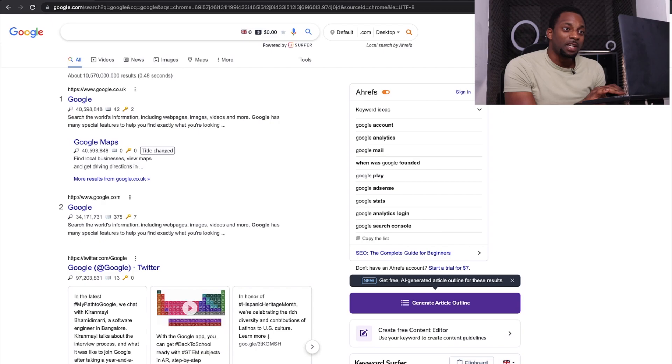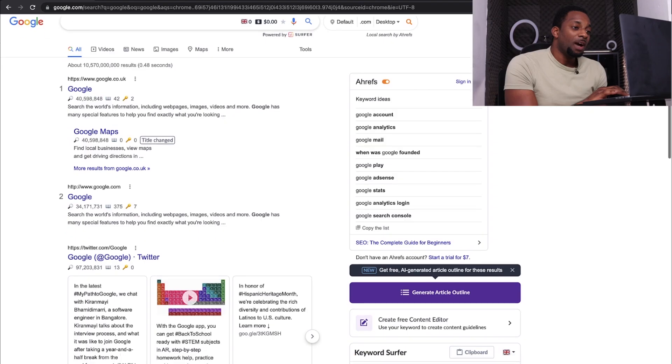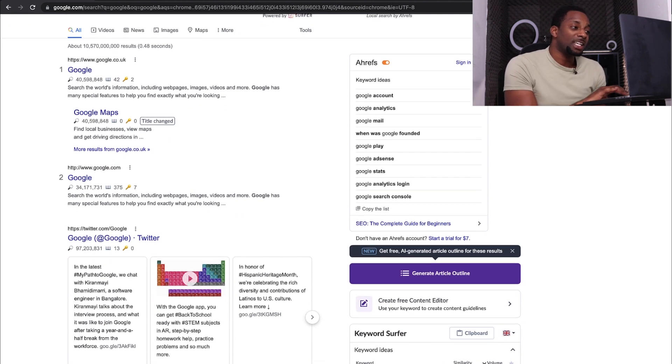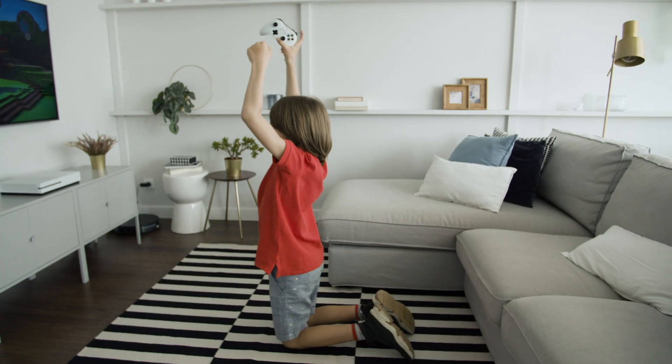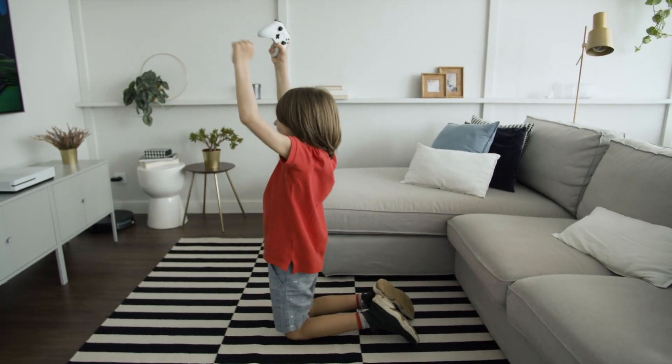So the first one on the list is going to be Keyword Surfer. Many of you may not actually know what Keyword Surfer is — it's just Surfer SEO's keyword research tool. What's really cool about this at the moment is they give you a bunch of other stuff as well. They're not just giving you the keyword research free tool; they're also giving you some other options.